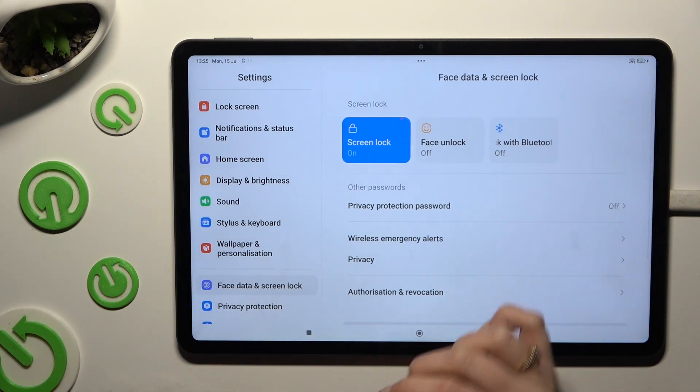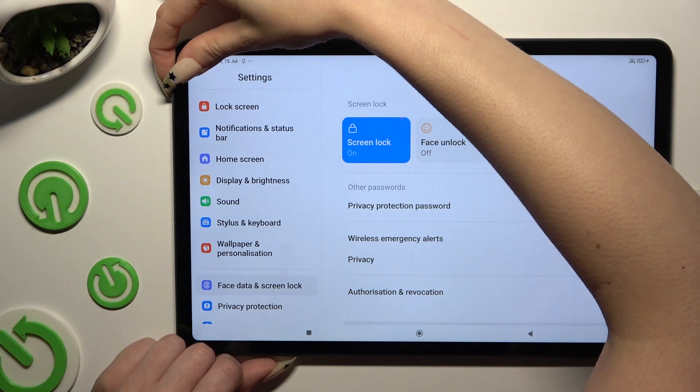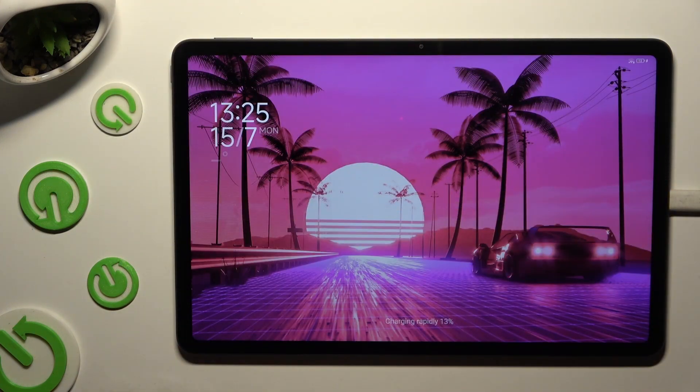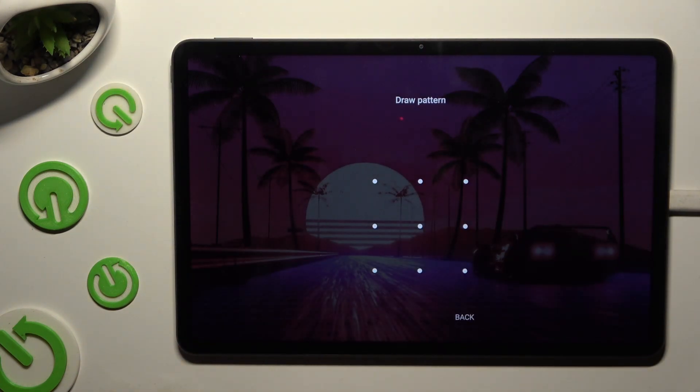So now when I switch off my screen and turn it back on, the pattern is required.